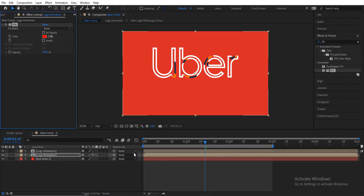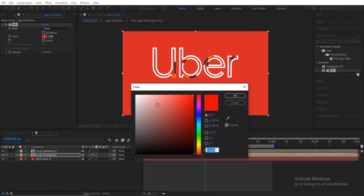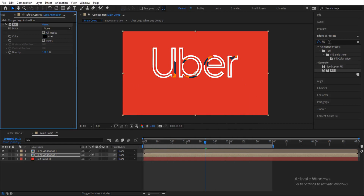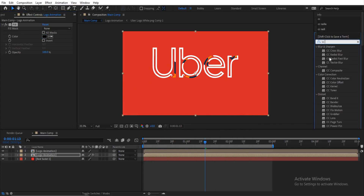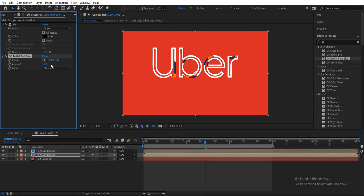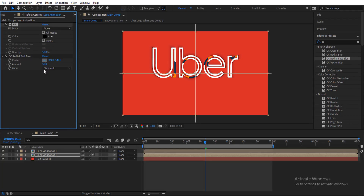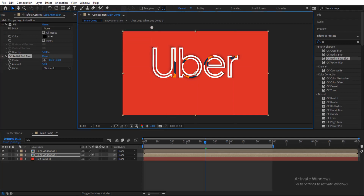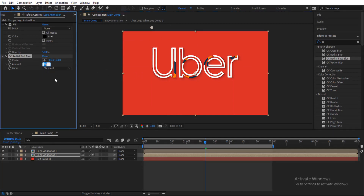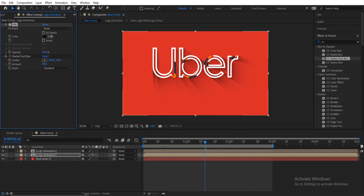Change the Fill color to black. Then search for another effect called CC Fast Blur and drag it onto the second layer as well. Change the Opacity of this layer to 50 percent. Click on the center point and position it at the top left. Change the blur amount to 90 — you can see the shadow effect. Anything around 50 to 60 percent opacity looks very good.